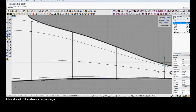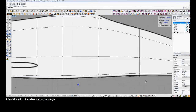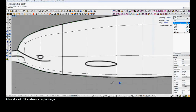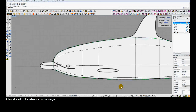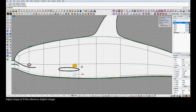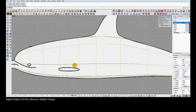We can get quite close to the actual reference image here. The nice thing is we have so few control points that it's easy to keep the model fair as we're doing this positioning.